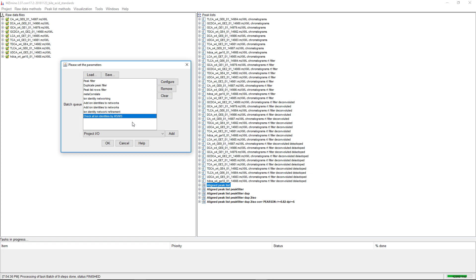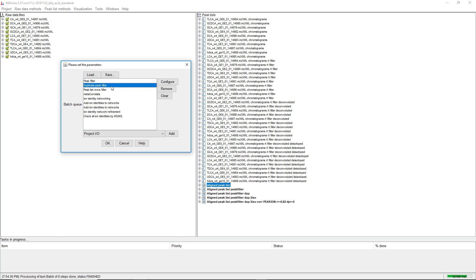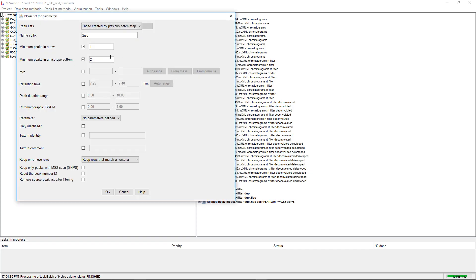In the last video, we talked about the different filtering steps that we apply before Ion Identity Networking. We talked about the peak filter, which sorts out bad feature shapes by setting a minimum number of data points. Then we have the duplicate peak filter, which tries to find duplicate peak list rows in a feature list. And then the peak list rows filter, which limits the feature list rows to at least an isotope pattern of two peaks.